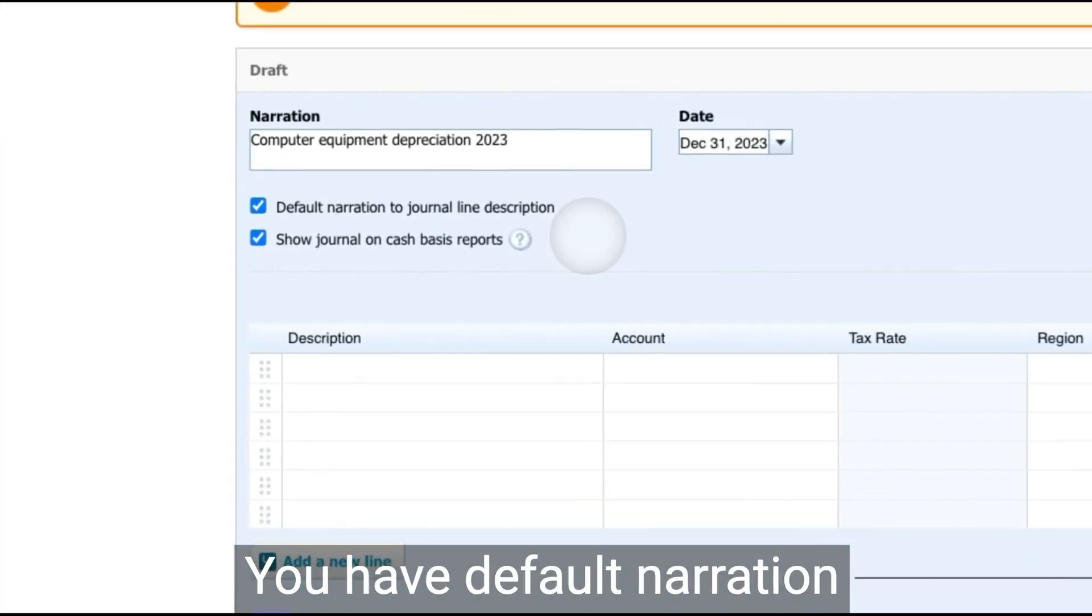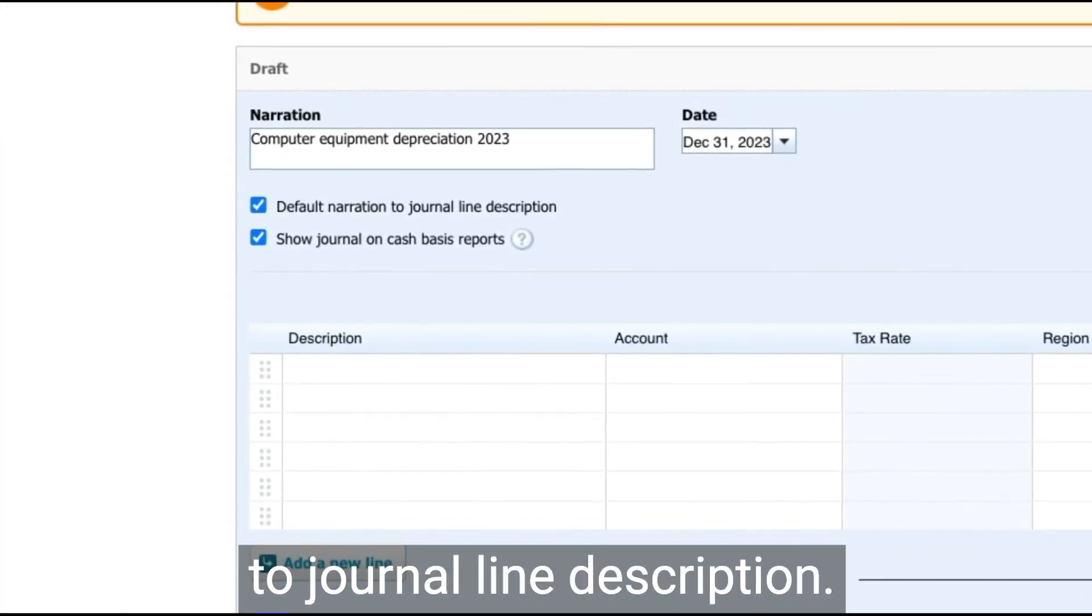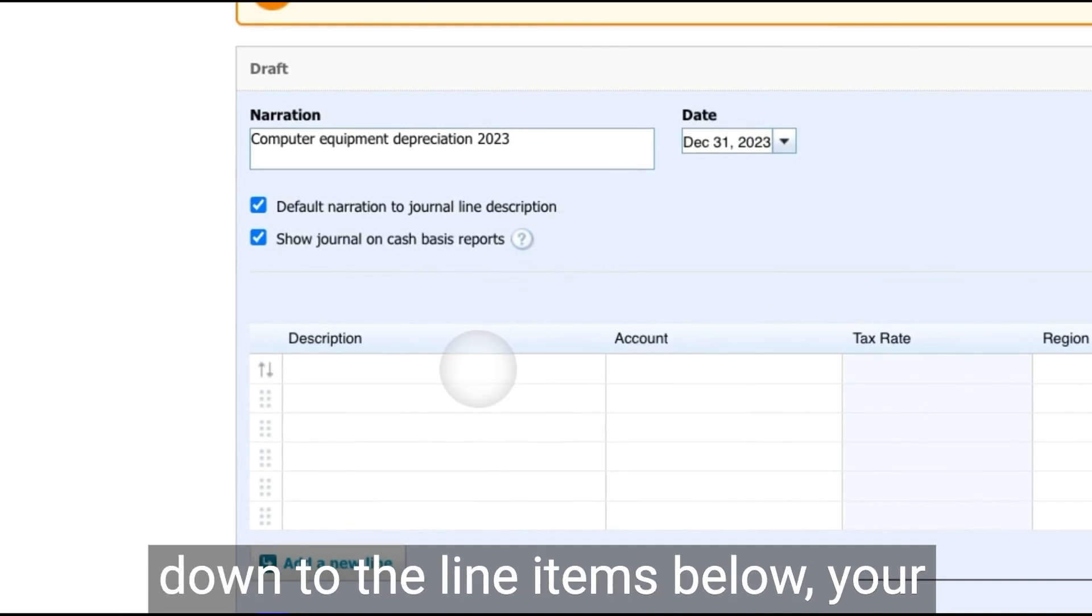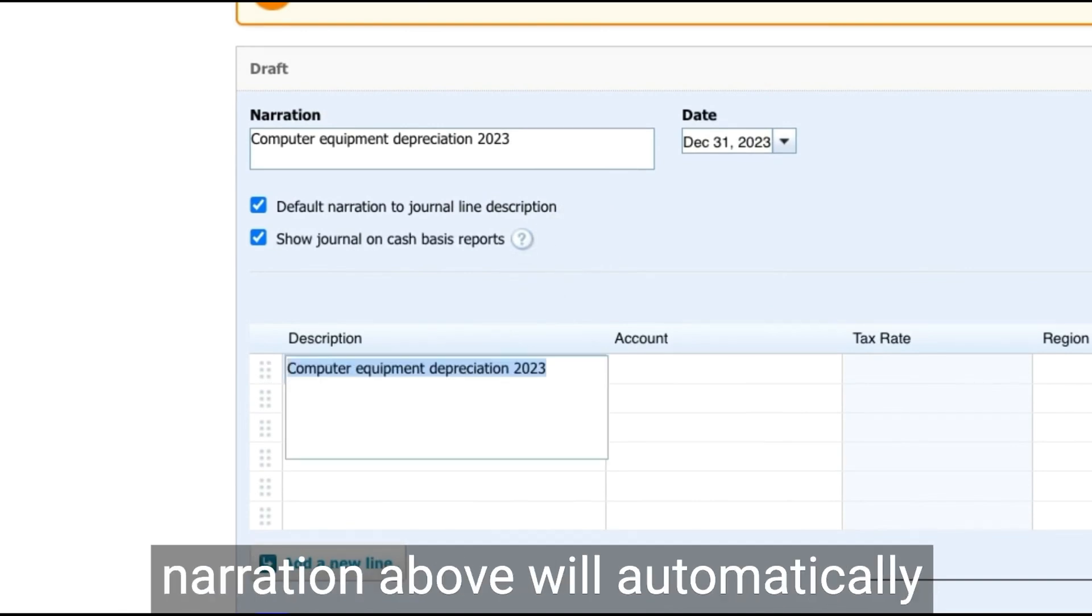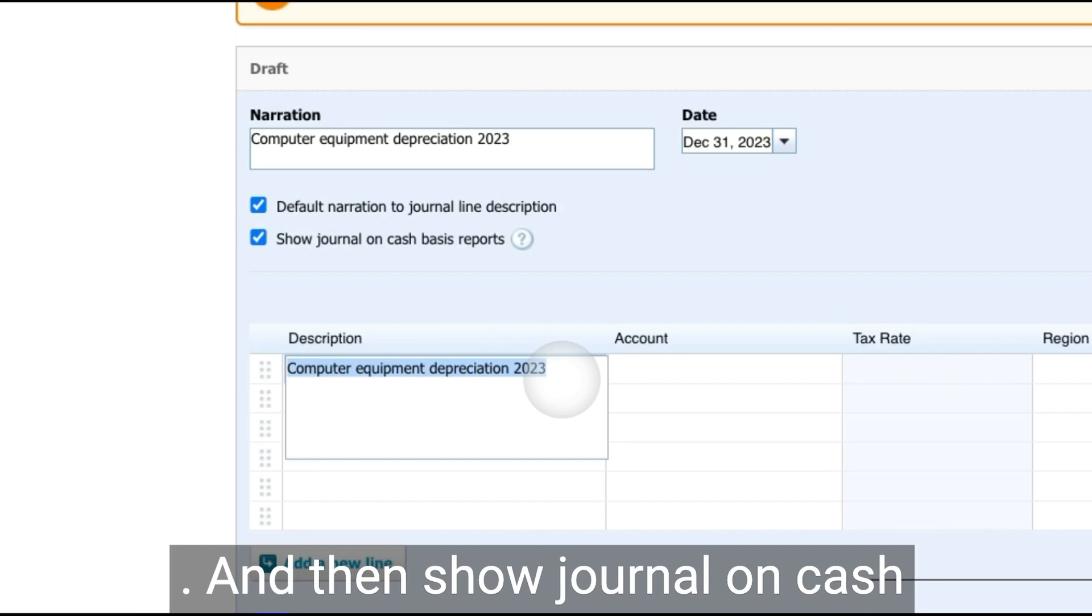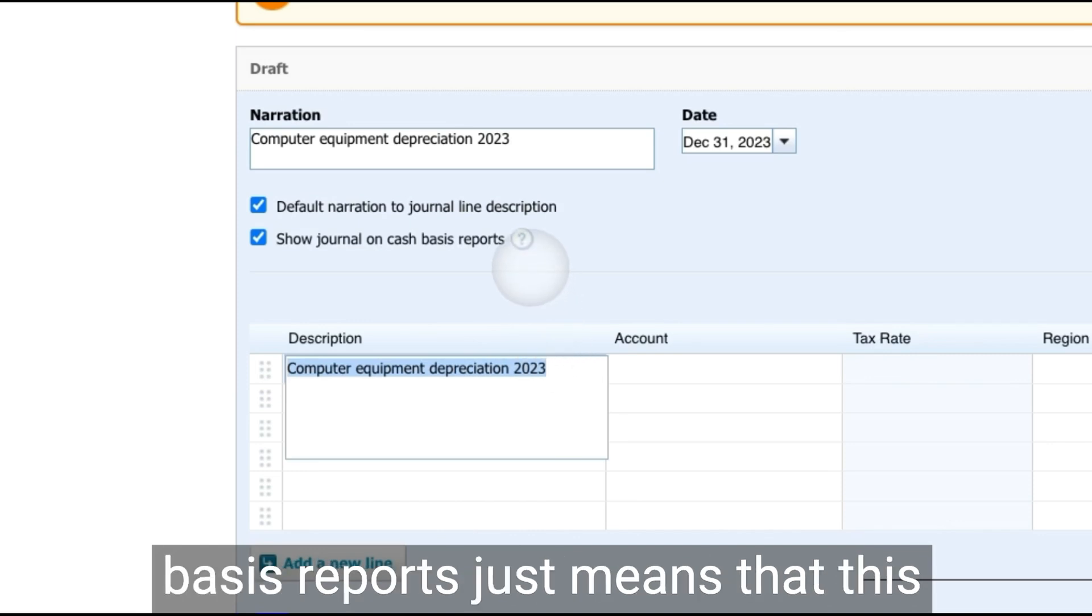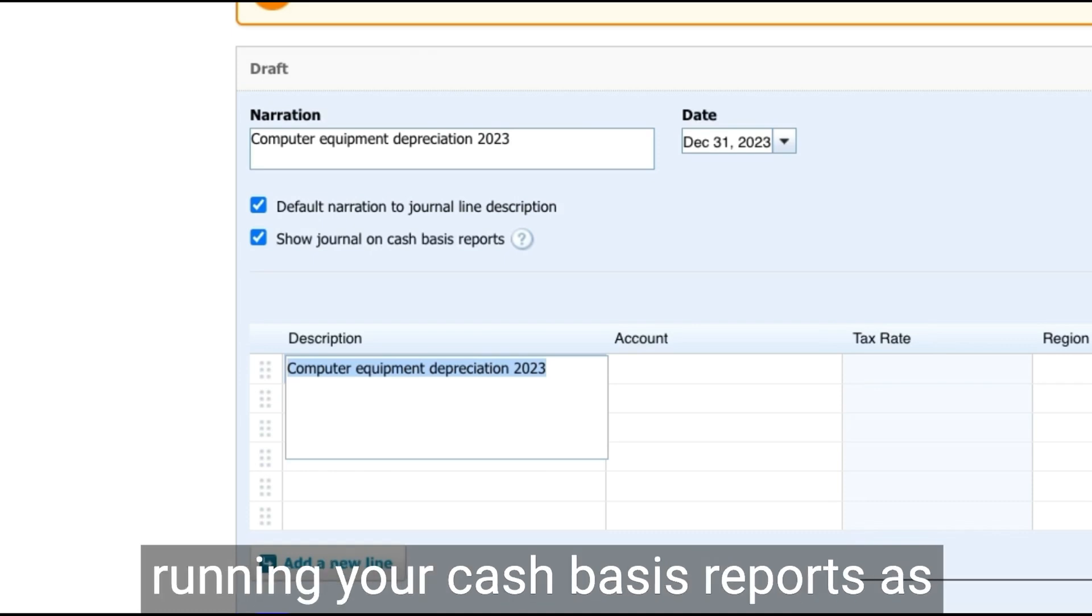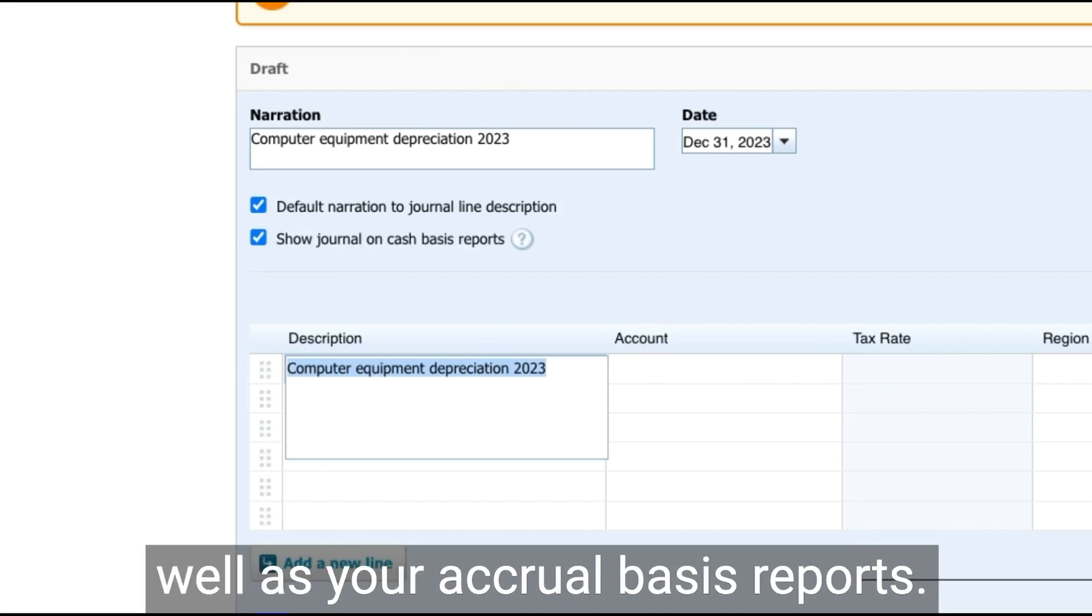You have default narration to journal line description. All this means is that when you click down to the line items below, your narration above will automatically copy saving you some time. And then show journal on cash basis reports just means that this entry will also appear when you're running your cash basis reports as well as your accrual basis reports.